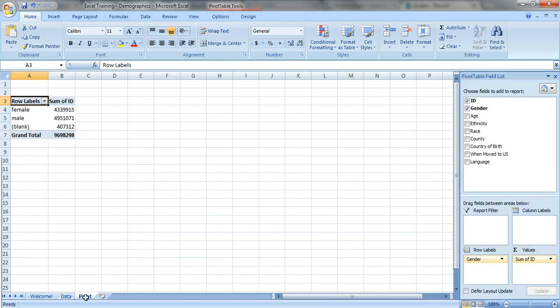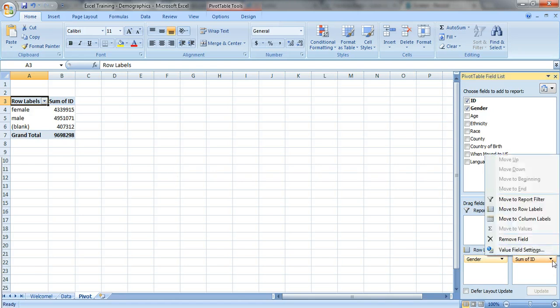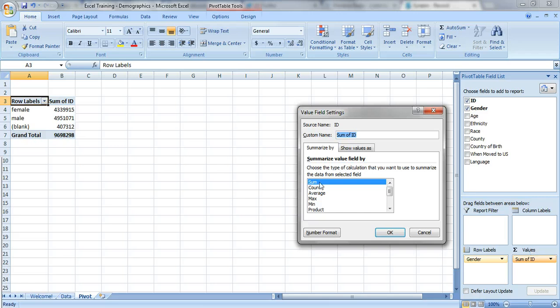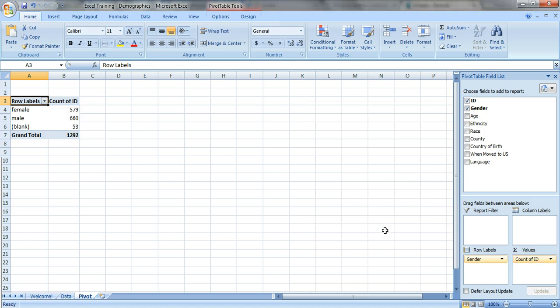We don't want to add them up, we actually want to count, not a sum. So to fix that, just click on this little arrow right here, go to value field settings, and instead of sum just click on count, not average, not max, not min, just the count. Click okay. That's a lot better.